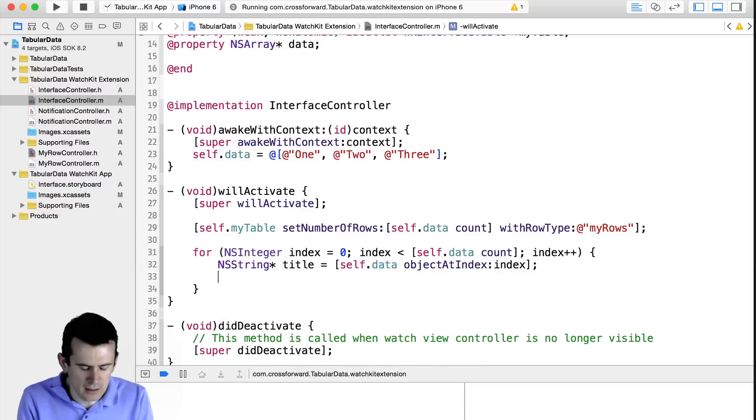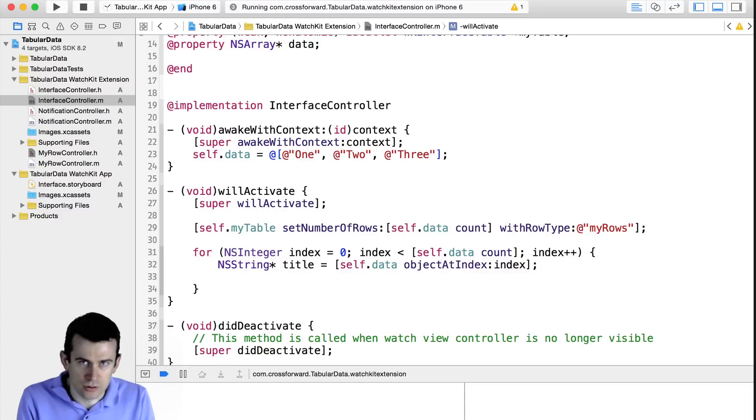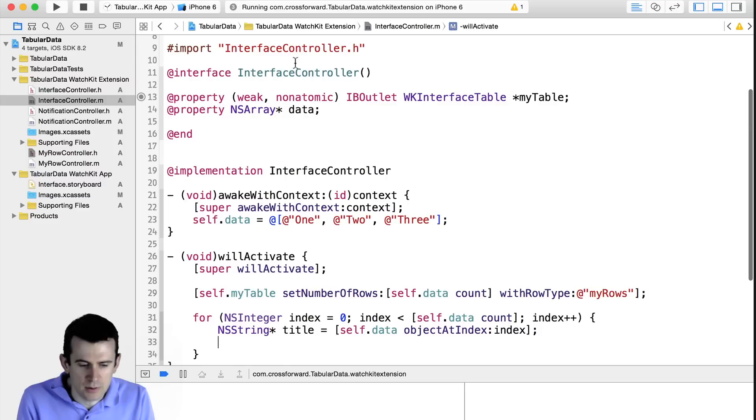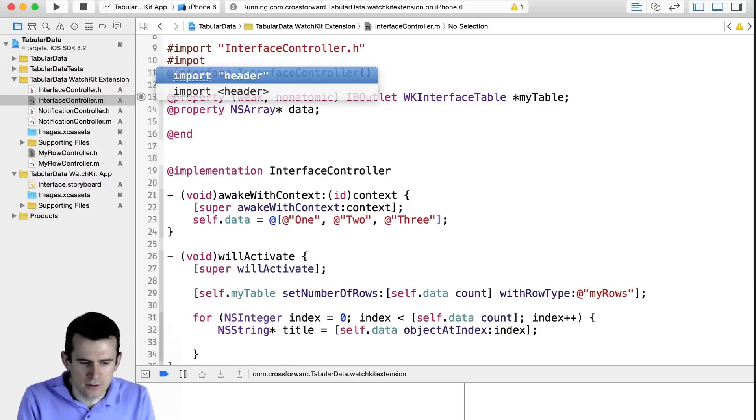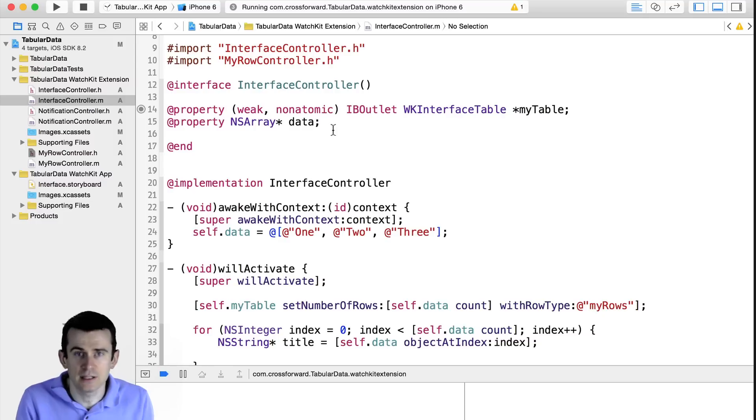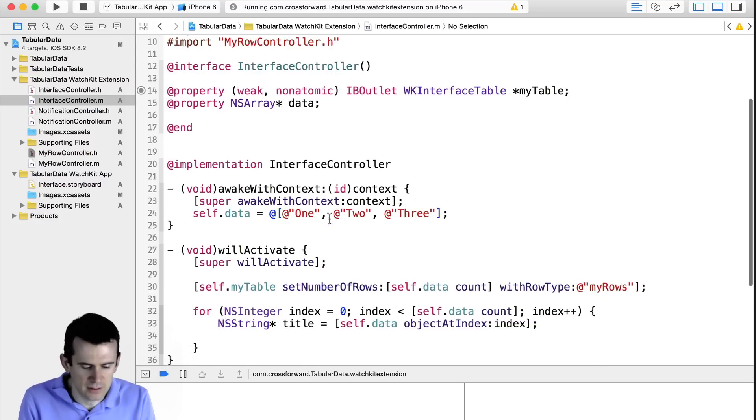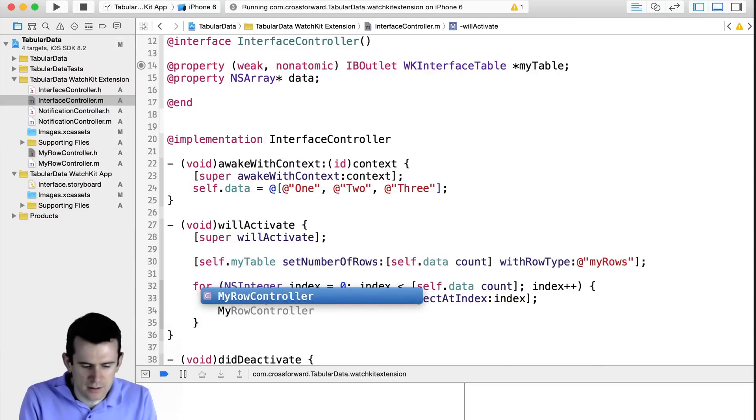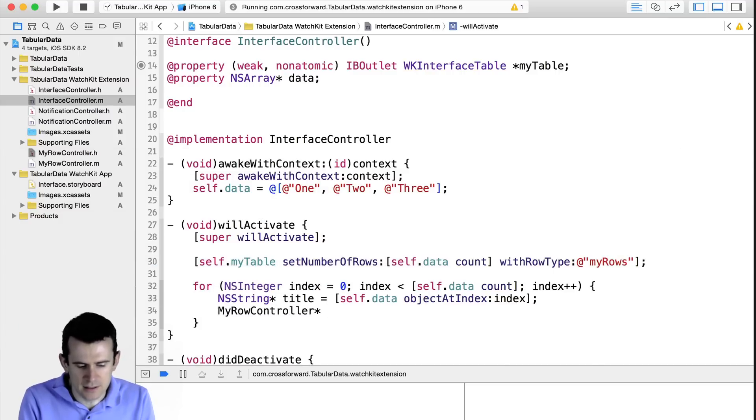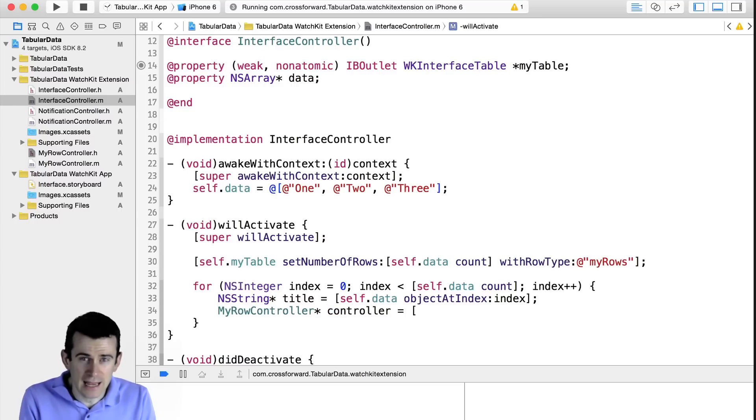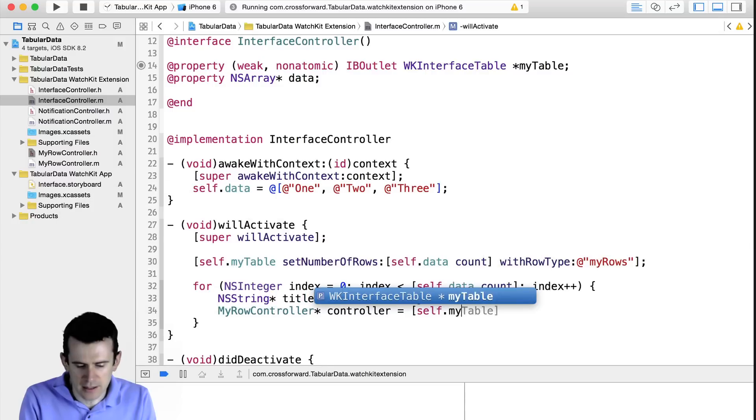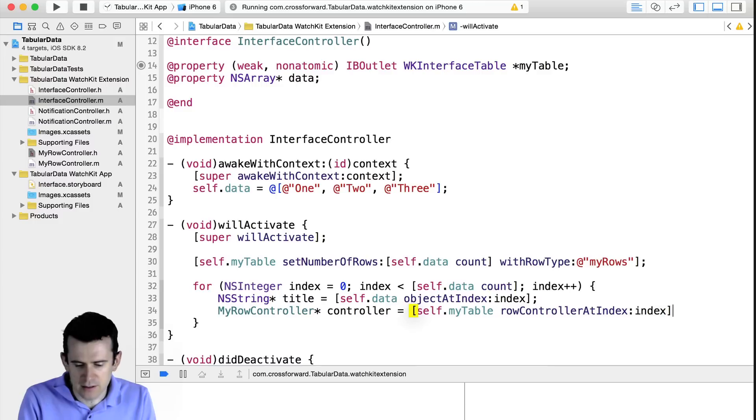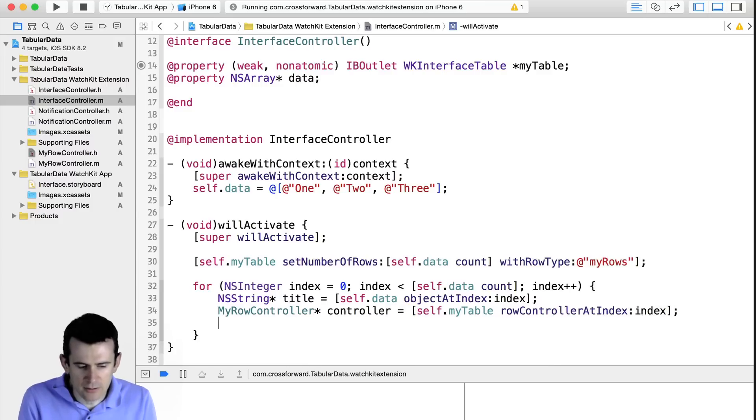But now what I need is the row controller. And this is the same row controller that we had created a minute ago, and associated with our table. So the first thing I need to do is I need to import that row controller so I can reference it and I can know about the labels inside of it. And then the next thing I'll need to do is create an instance of it. And so I'll grab that controller. And then the way I get it is I say self.myTable rowControllerAtIndex, and again, I just grab out the index.